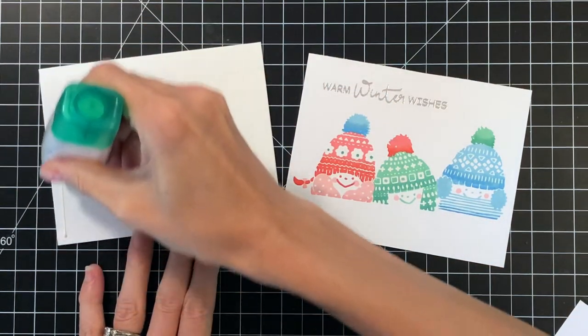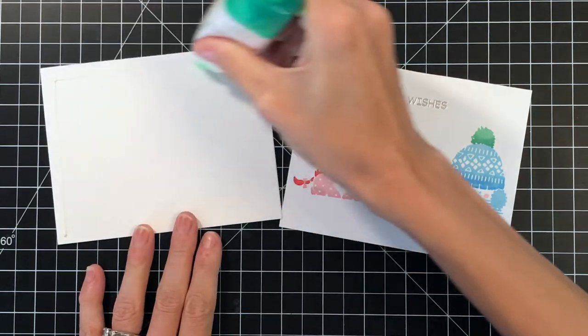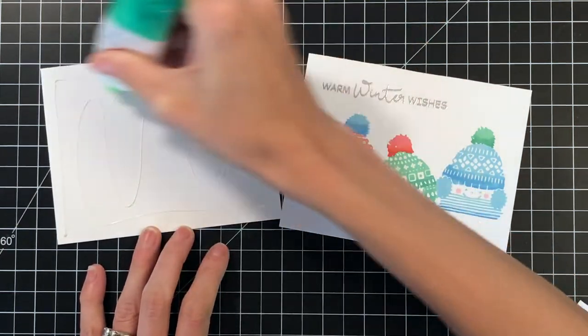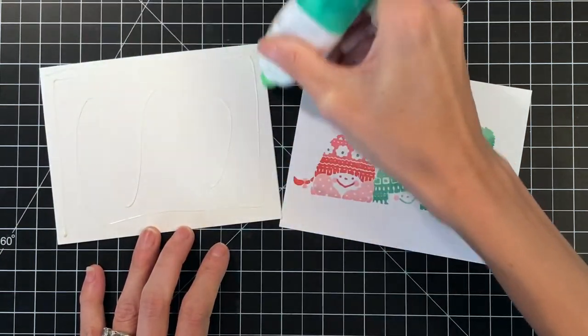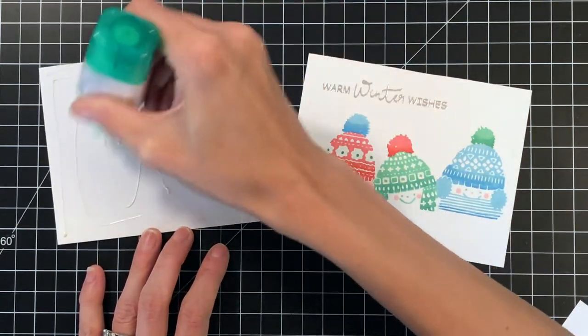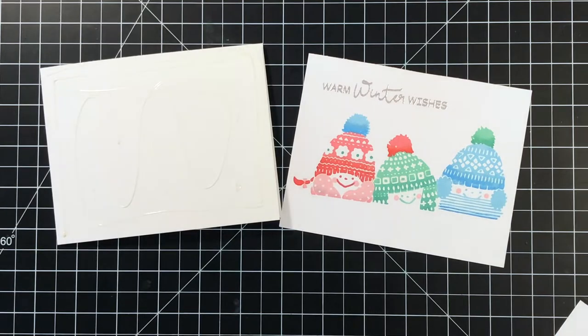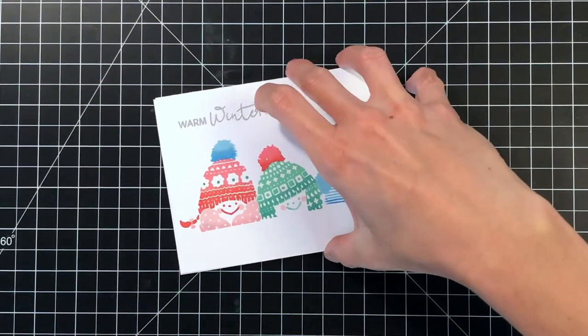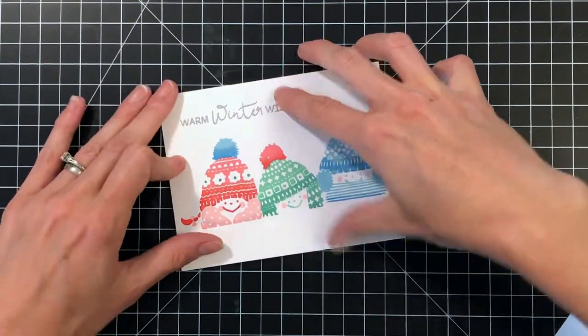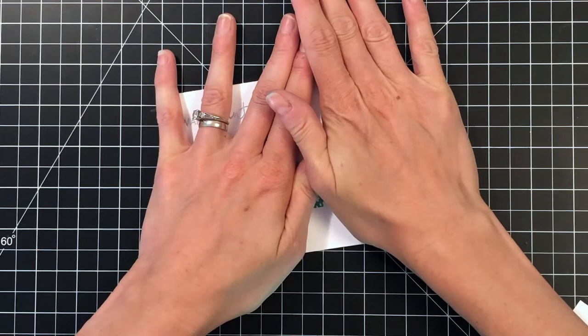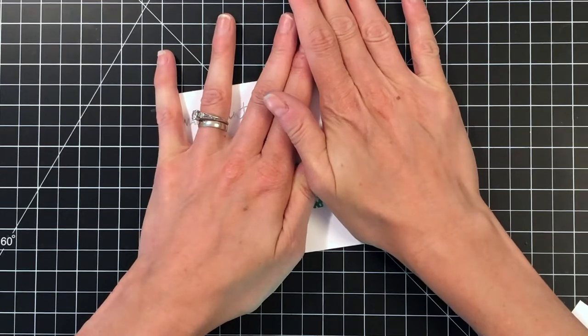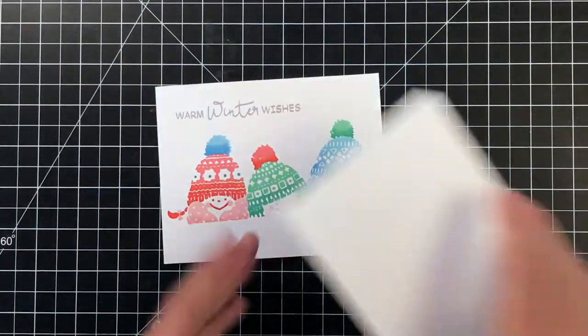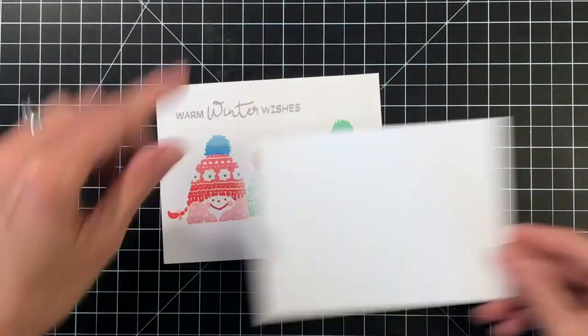So now I'm ready to assemble this card. I'm going to use some liquid adhesive here and add it to an A2 top folding card base turned on its side, and just stick down that panel that I stamped. Hold it for a second to make sure the glue has set.